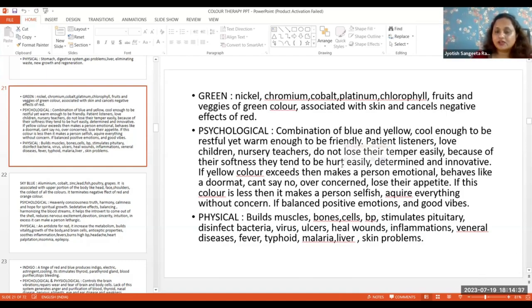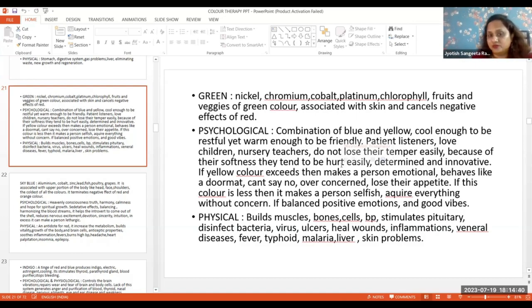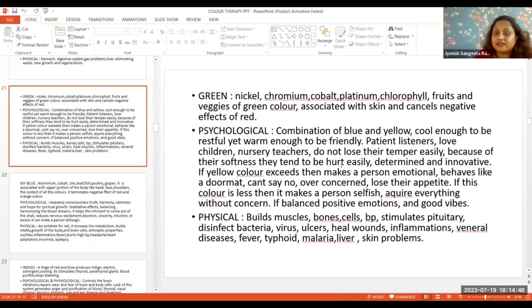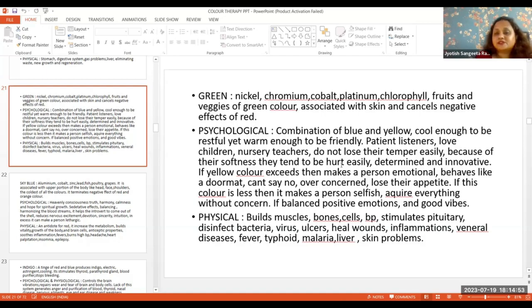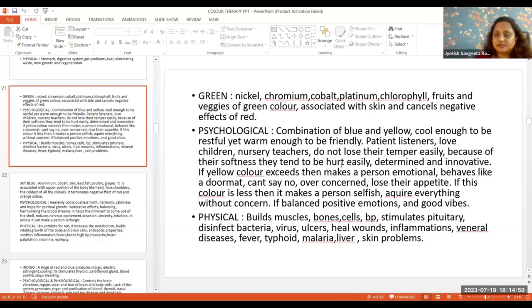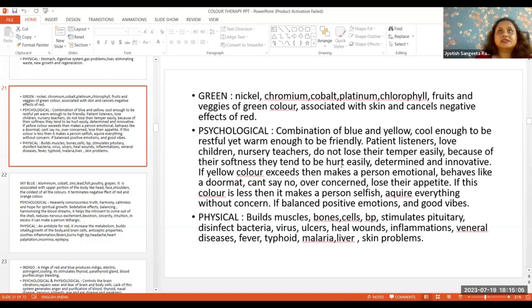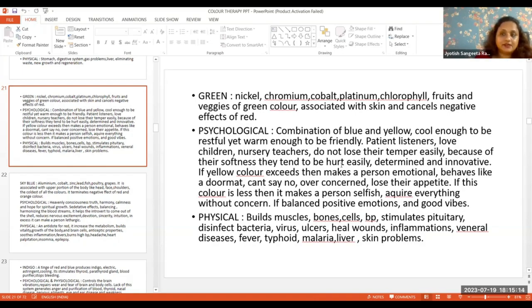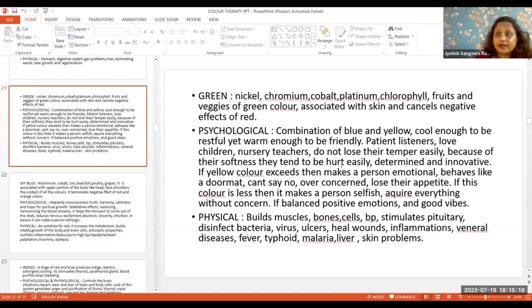Psychologically, green color is a combination of blue and yellow - cool enough to be restful yet warm. People with green color properties are good listeners, they love children. Nursery teachers have more green color properties. They don't get angry easily, they don't have trigger points. They are very soft.